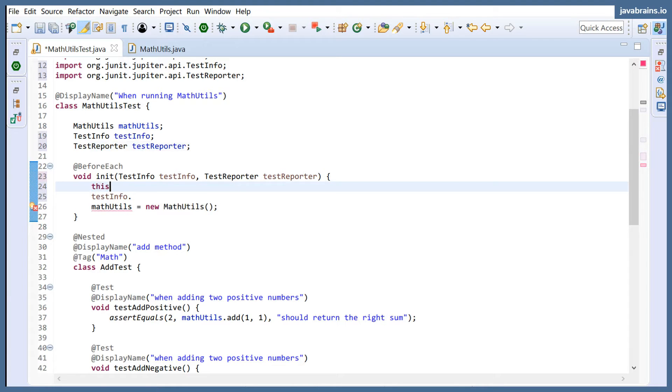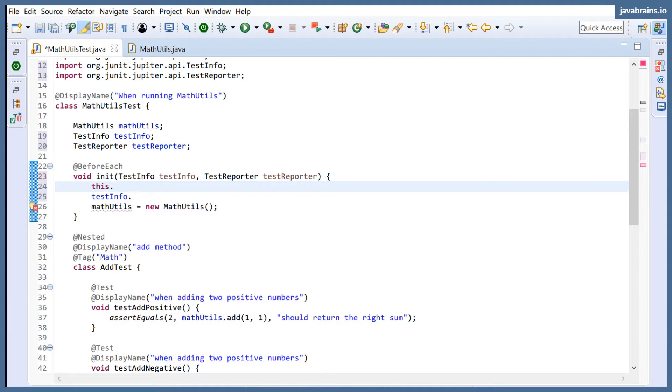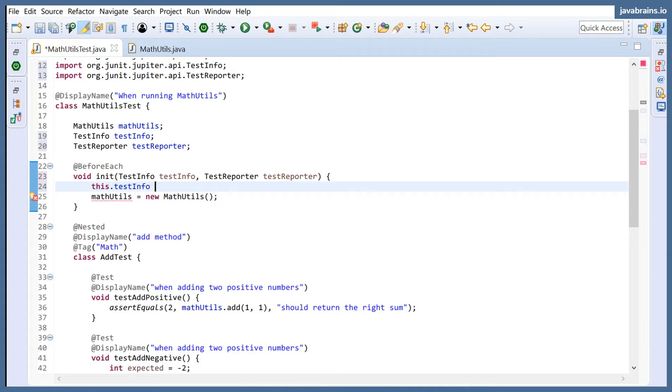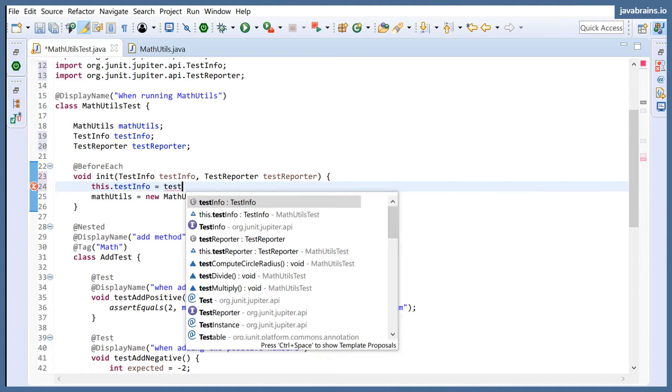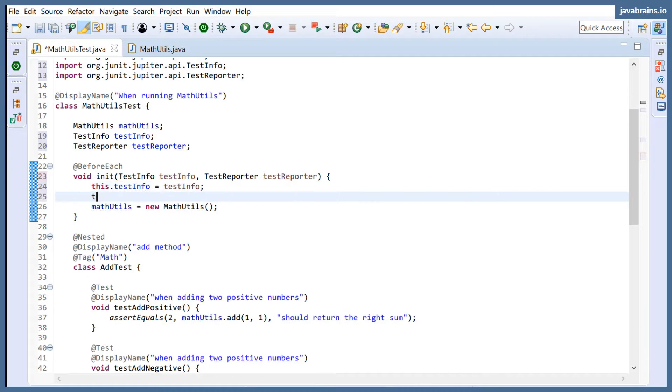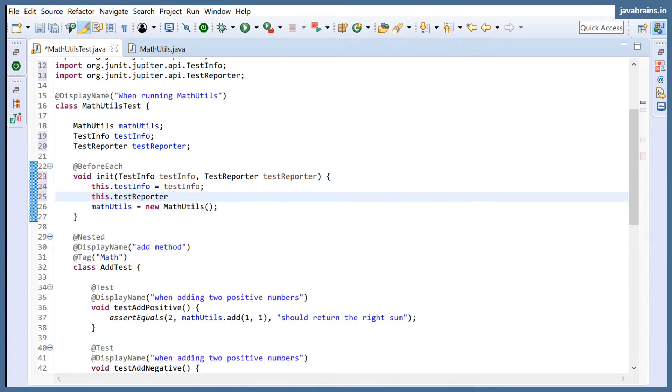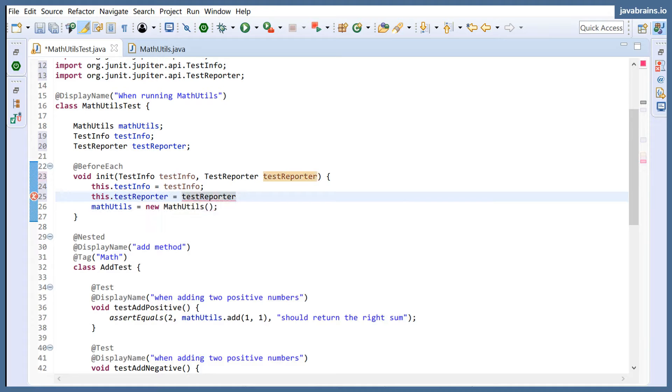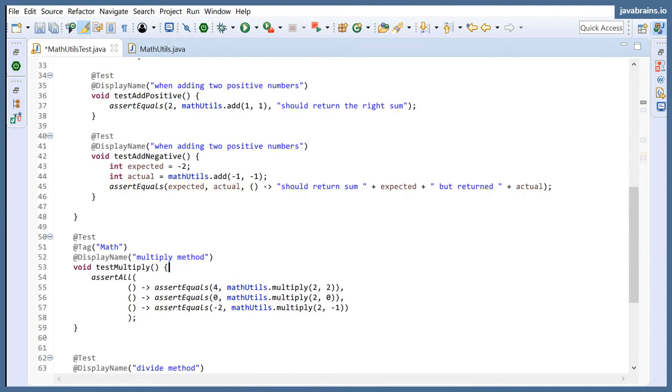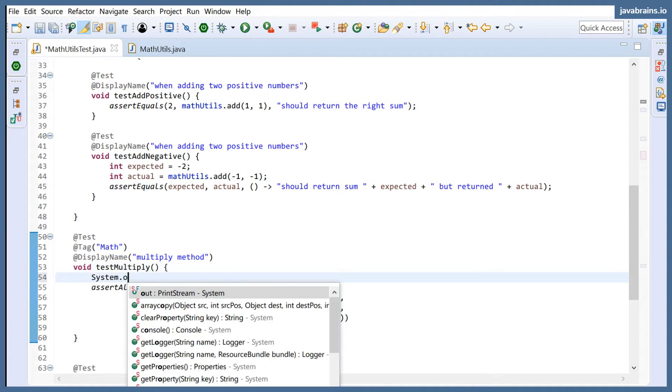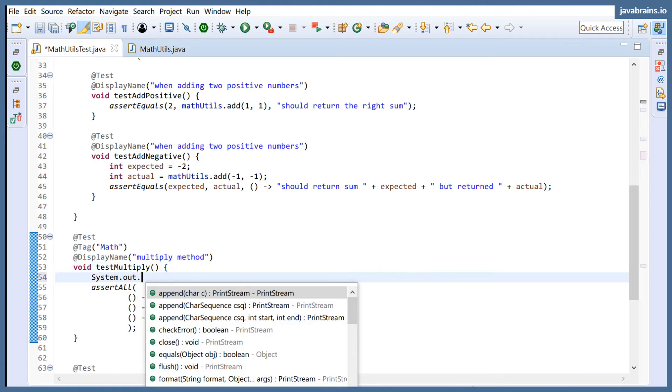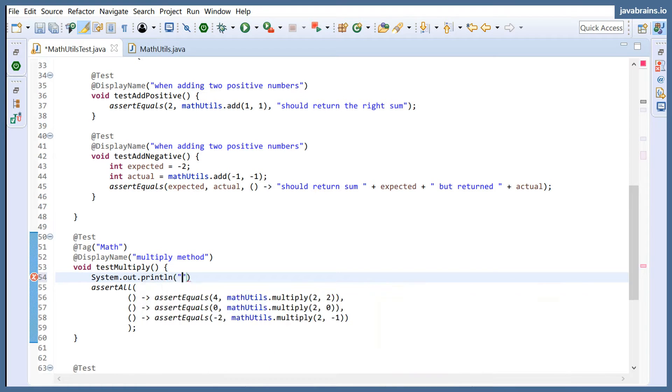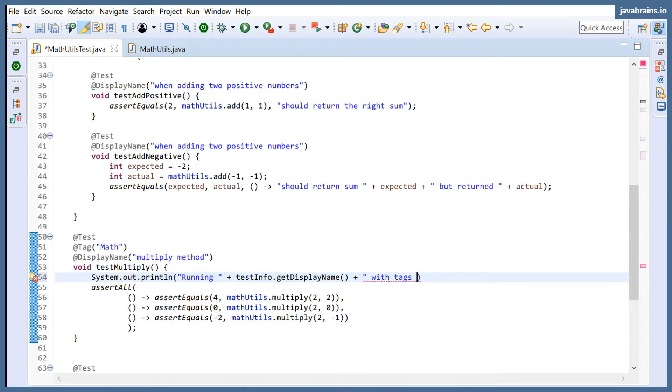And I'm going to do this.testInfo equals testInfo, this.testReporter equals testReporter. I'm holding on to those things. And guess what, here where I have tagged this thing, let's say I print something over here. I can say system.out.println running, testInfo.getDisplayName.